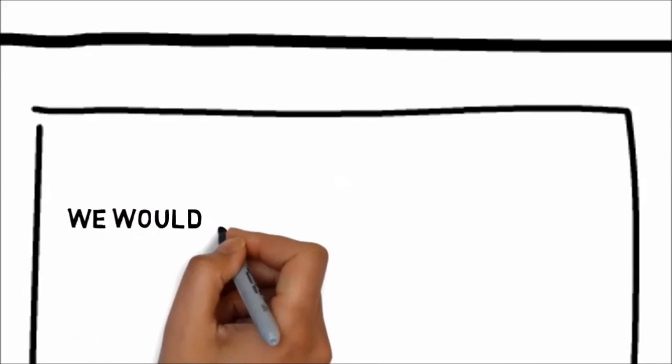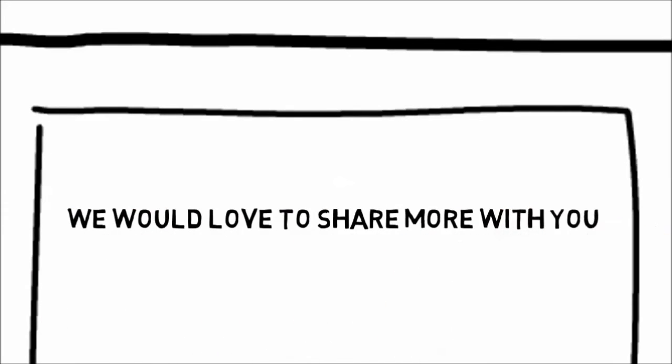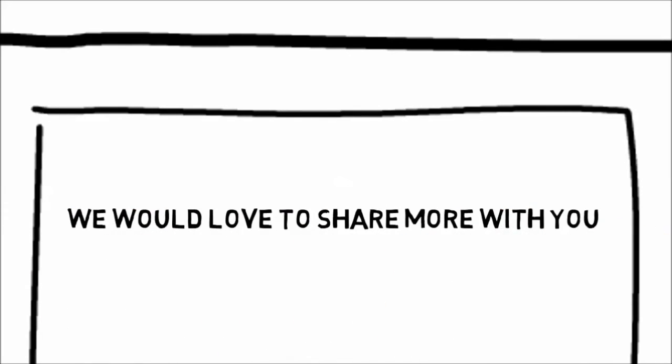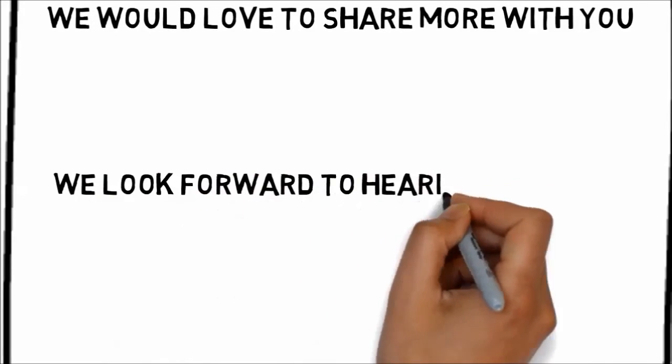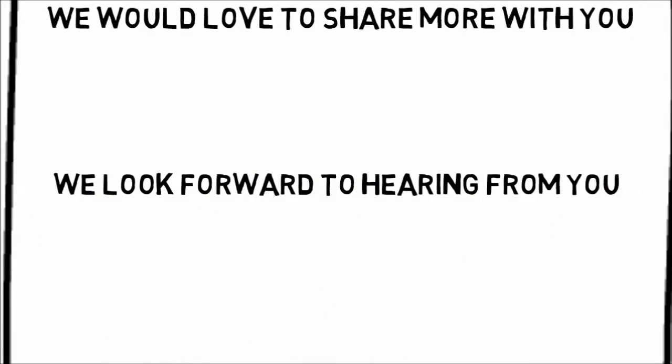We would love to share more with you. You can contact us by calling the directions on this page. We look forward to hearing from you. Thanks, friends.